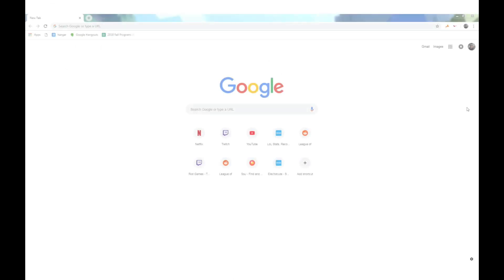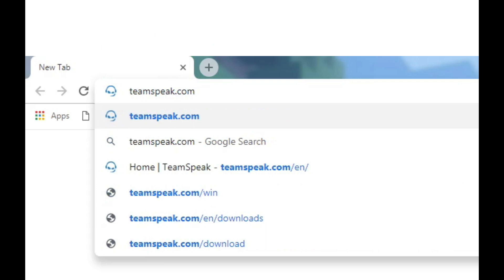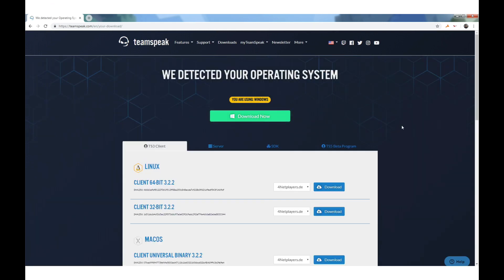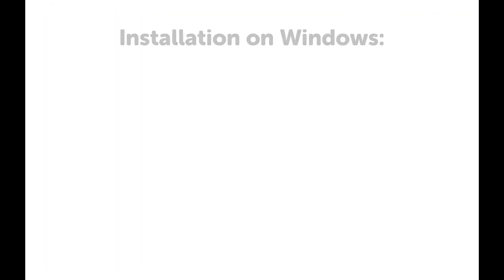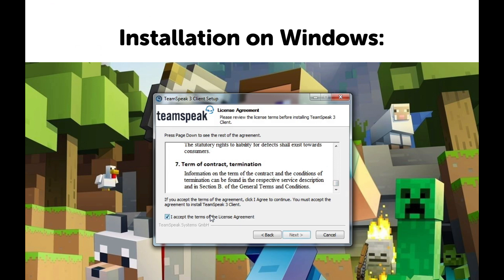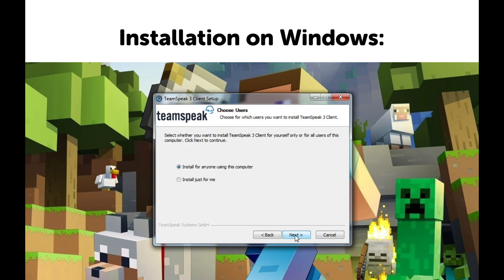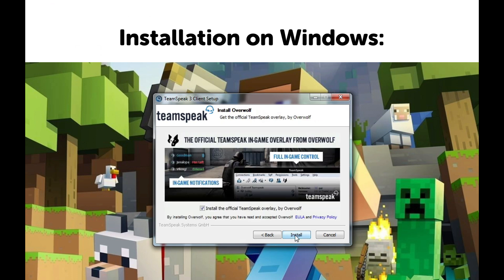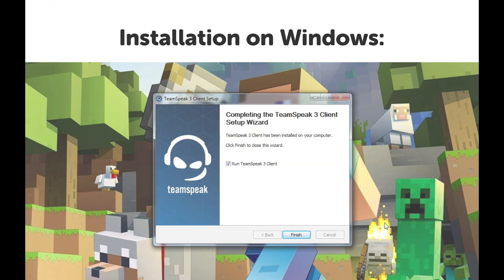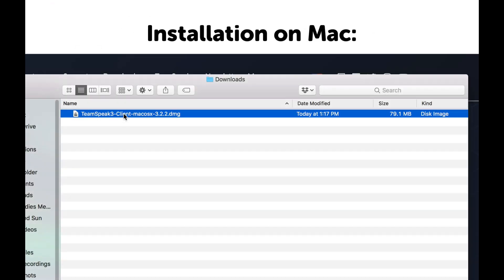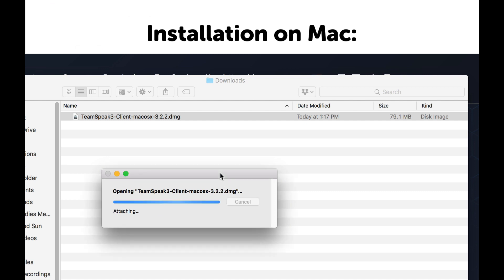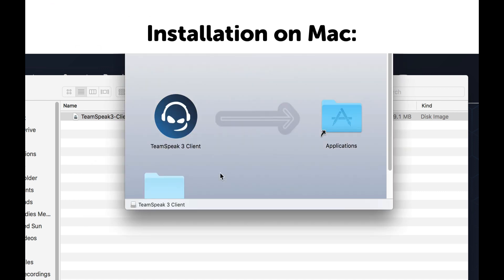Downloading TeamSpeak is pretty easy. All you have to do is head over to teamspeak.com and click on the big green free download button. Then click on the download now button in the center of your screen. Follow the instructions provided in the setup wizard. The installer may suggest optional programs for you to install — feel free to opt out by unchecking the box before moving on. Drag the TeamSpeak icon to your applications folder.